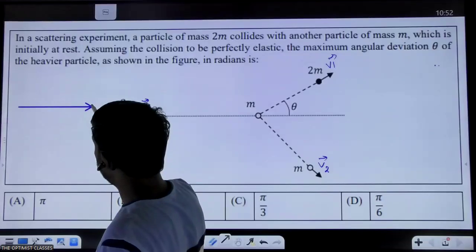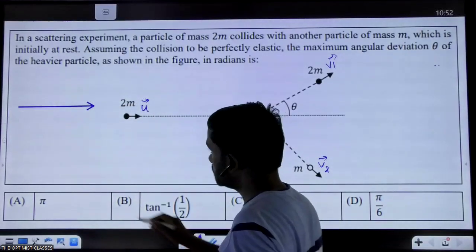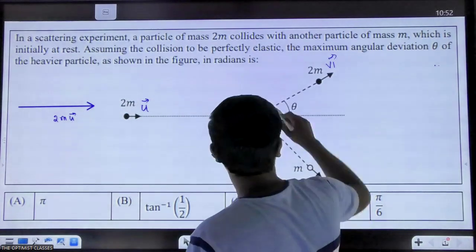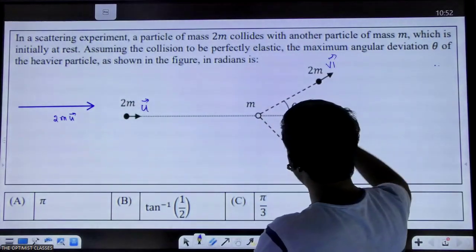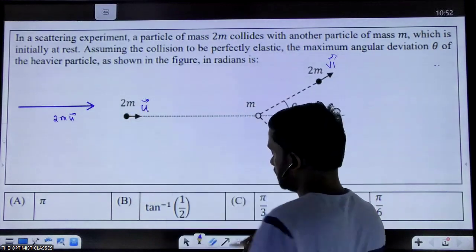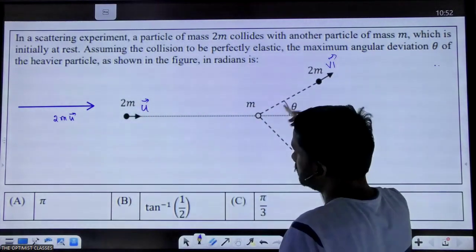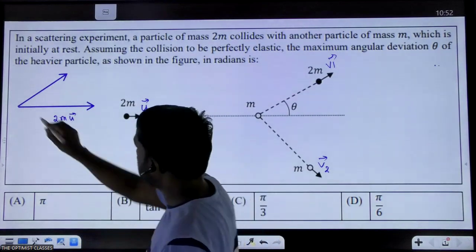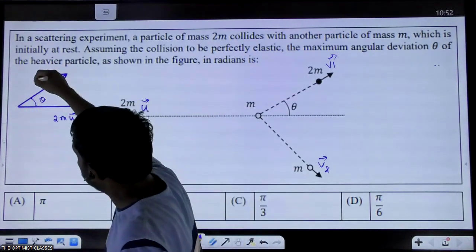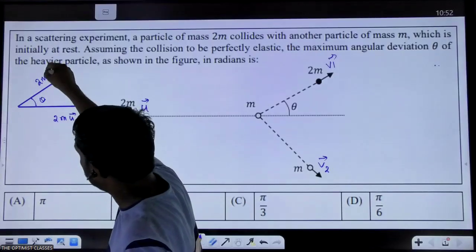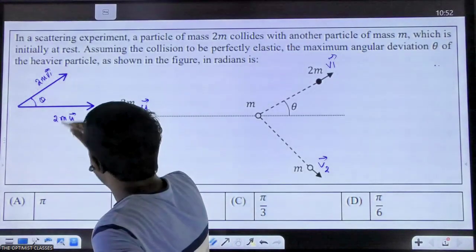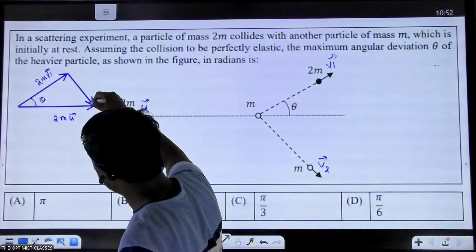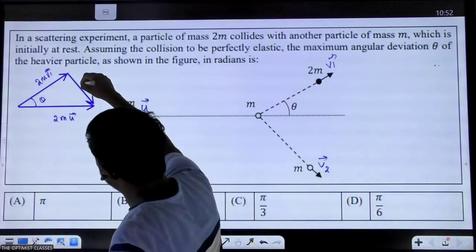This particle has momentum 2mu, so let us represent it by a vector in this direction. So this has momentum 2m into u. Now this particle has momentum 2m·v1 at a theta angle with the direction of the initial momentum. I'll represent it by a vector like this at a theta angle, and its momentum is 2m·v1. This particle has momentum m·v2, so this must be in this direction.